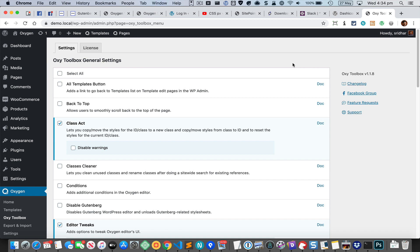Hi, this is Sridhar from oxyplugins.com. In this video I'm going to talk about the new features that have been added in version 1.19 of the Oxy Toolbox plugin.